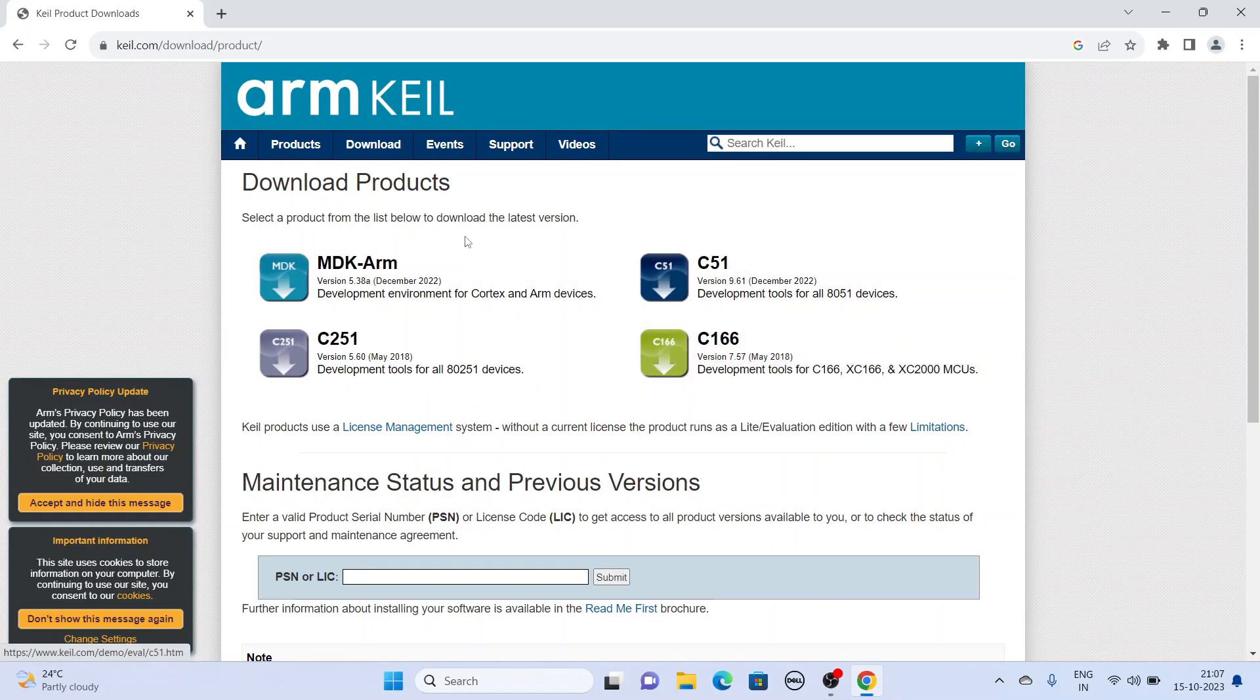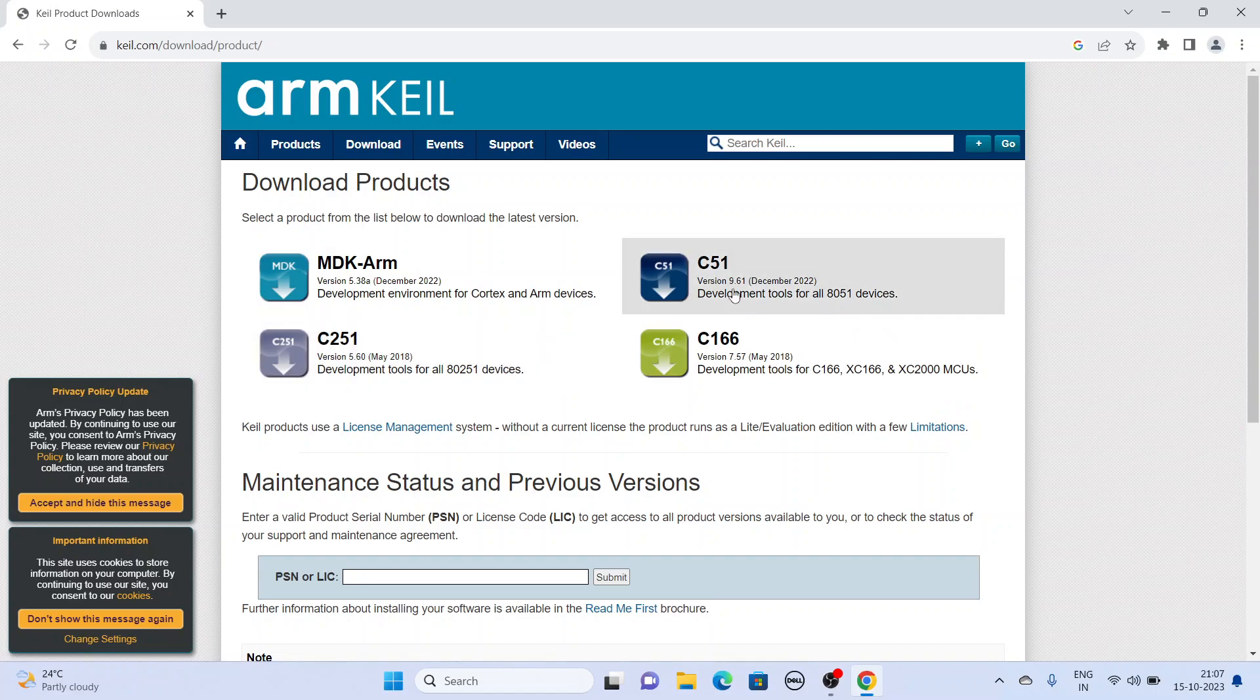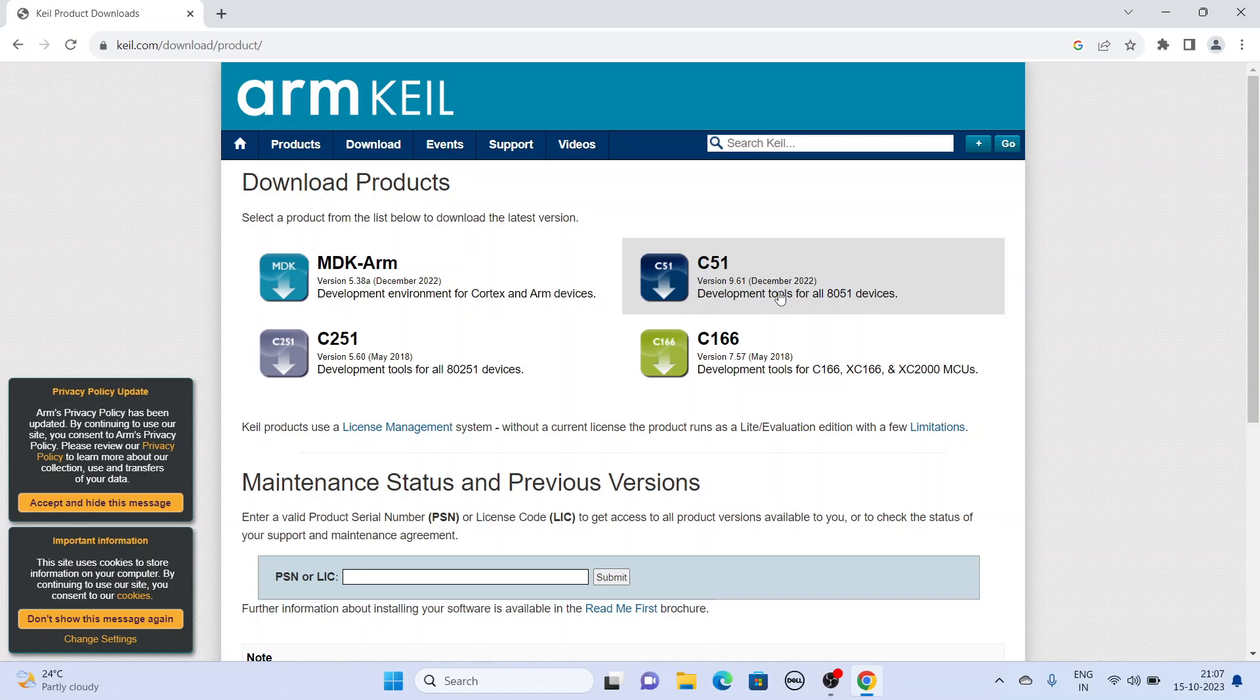Here are four options. Basically you are searching for 8051 controller, so you go for C51.